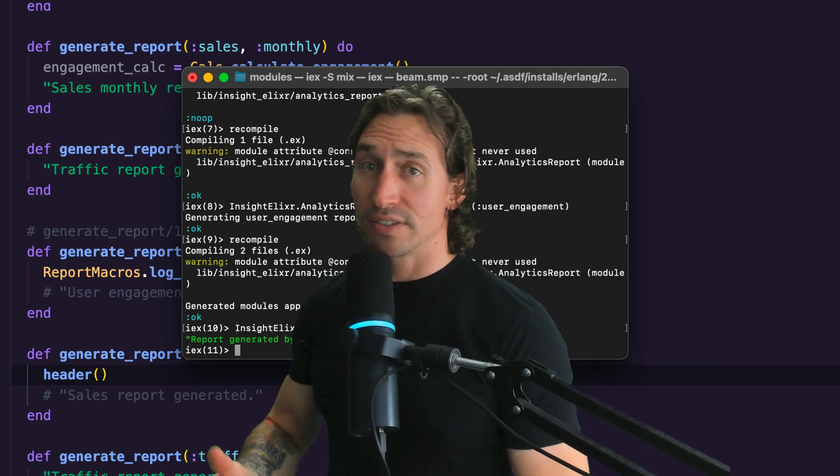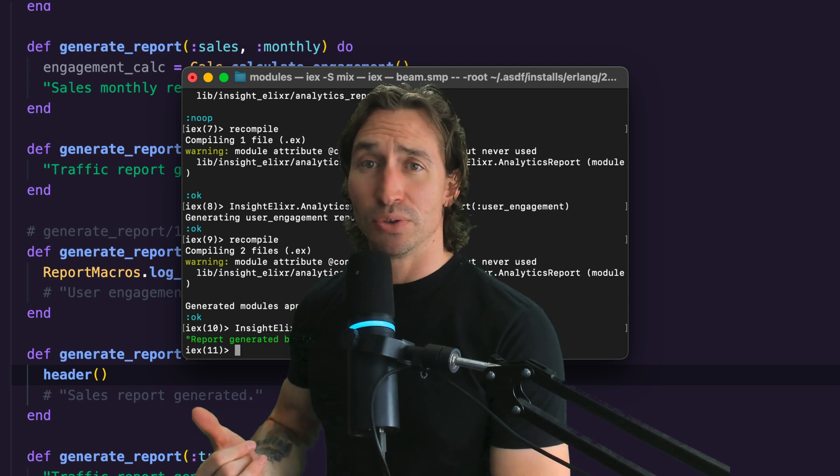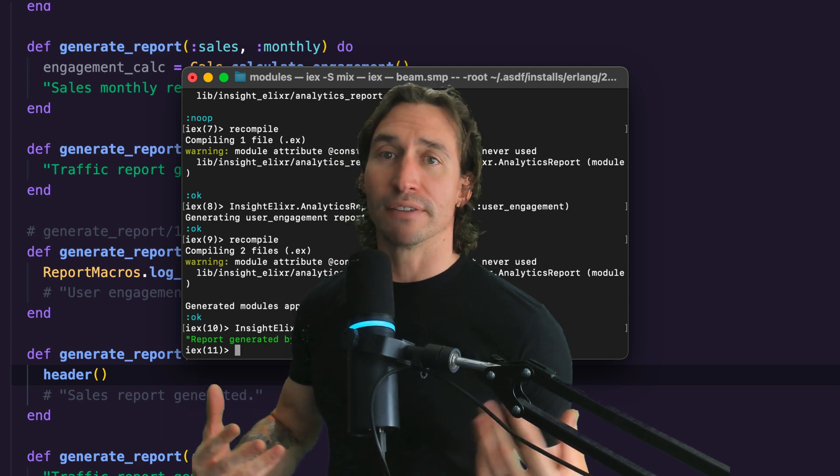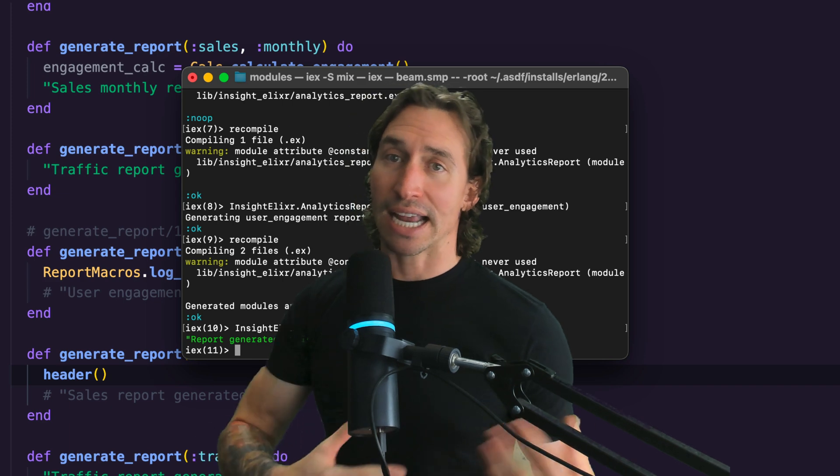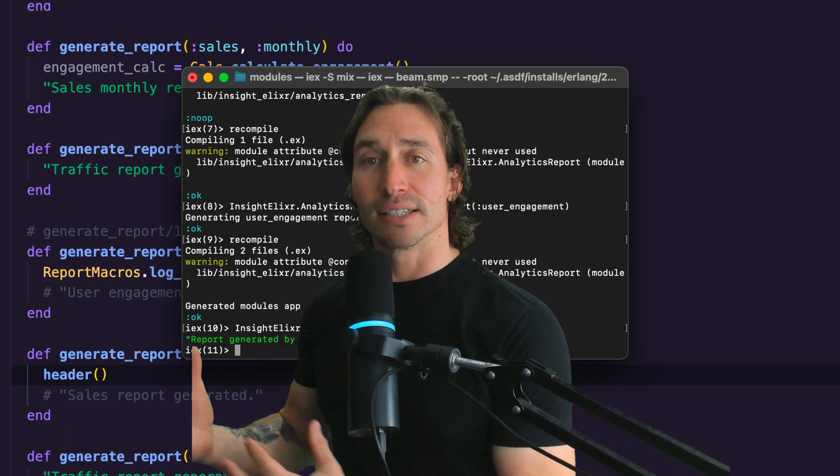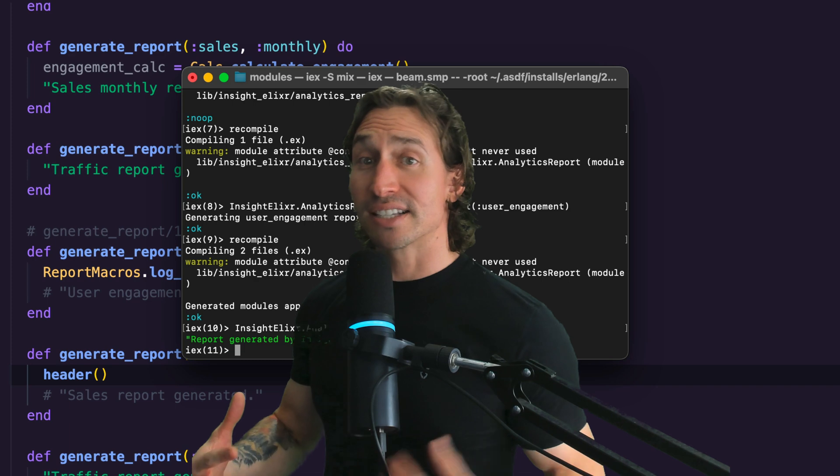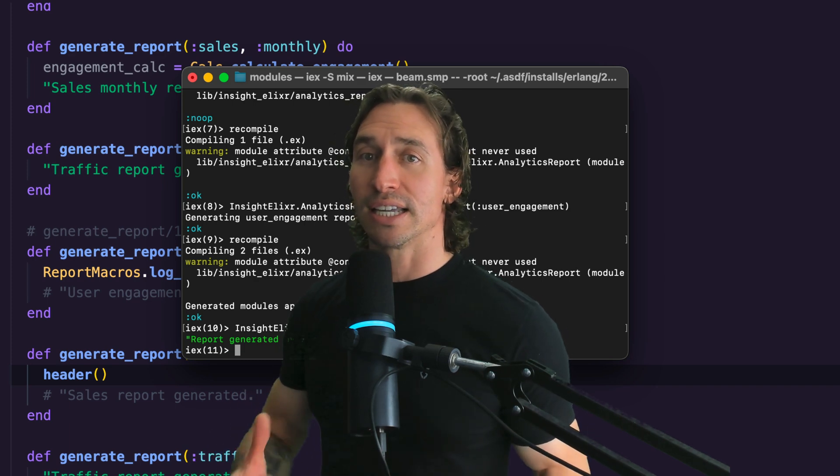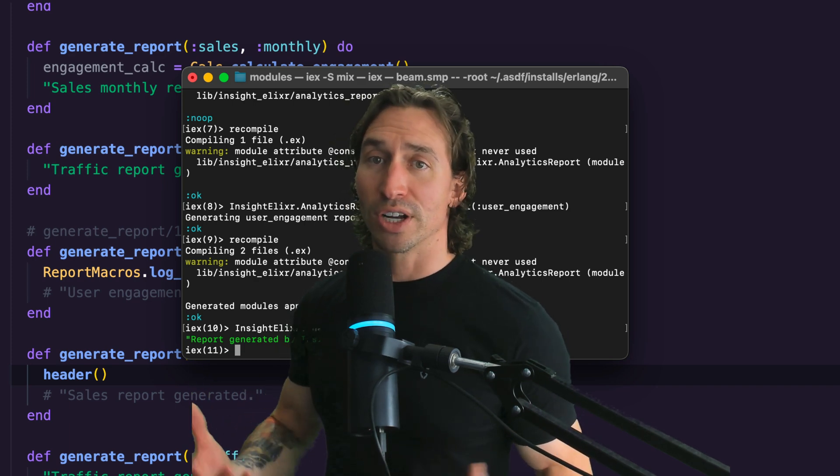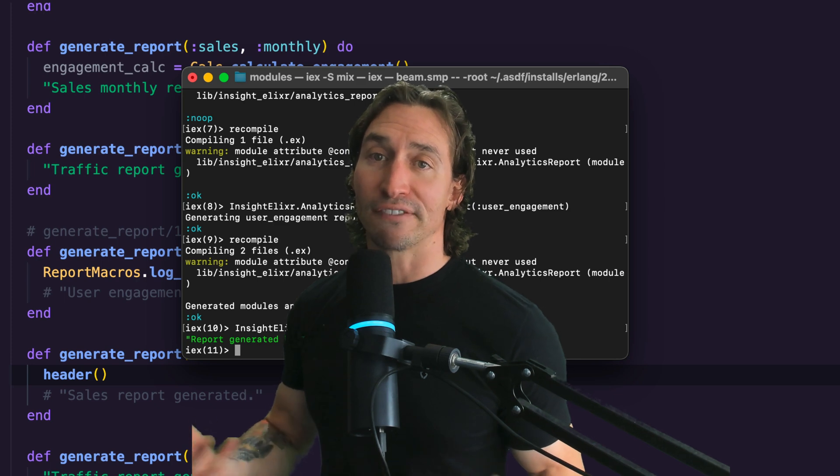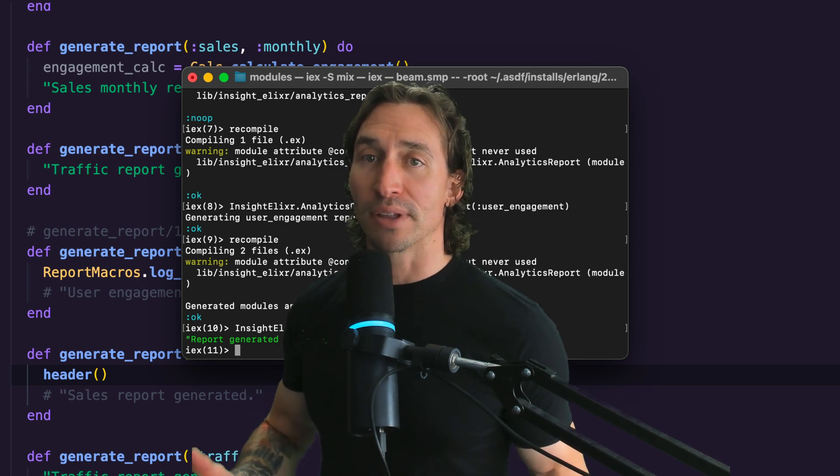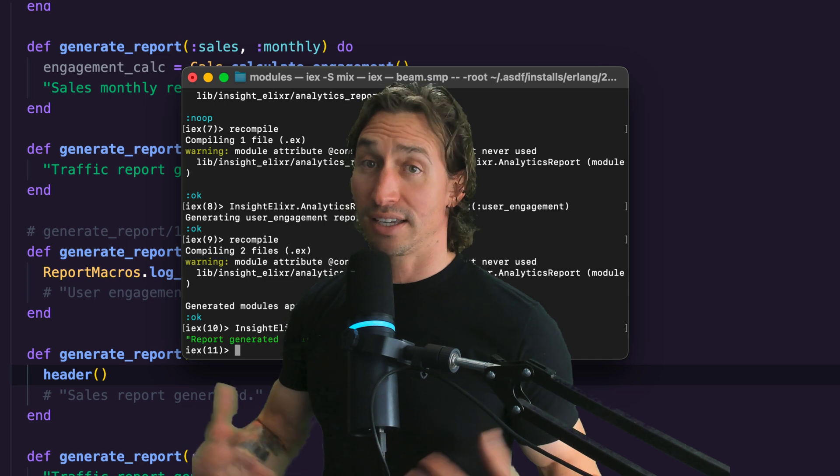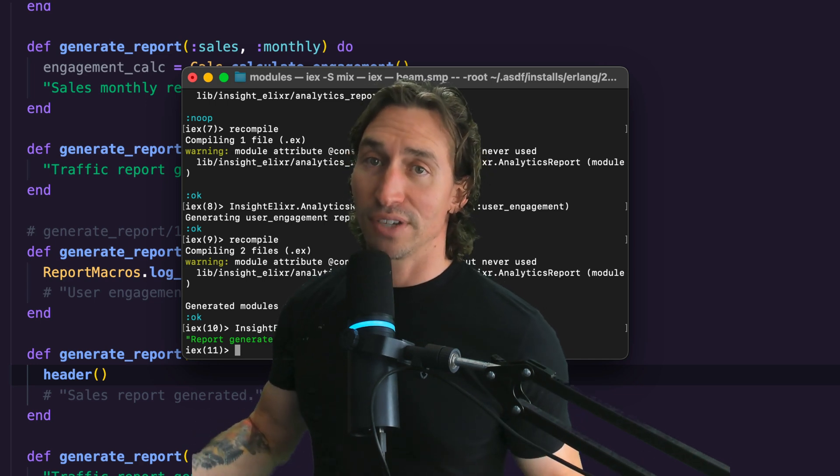The elixir directives import alias require and use provide powerful and flexible ways to manage your code dependencies, enhance code readability, and facilitate module design in your projects. By skillfully applying these directives in the analytics reports module, you can create a well organized, maintainable, and efficient code base. It's perfectly suited for the complex and evolving needs of analytics reporting. I'll see you in the next video.